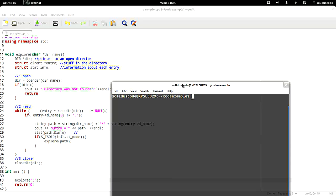To compile it we do g++ and output the example, and we're going to give it example as the source. That's just a few pictures in there to demonstrate.